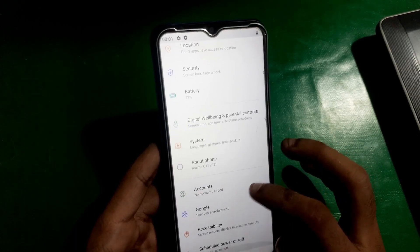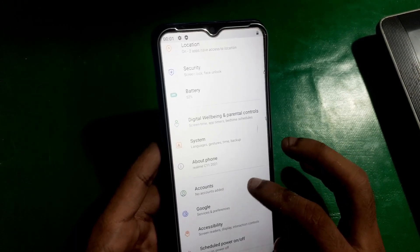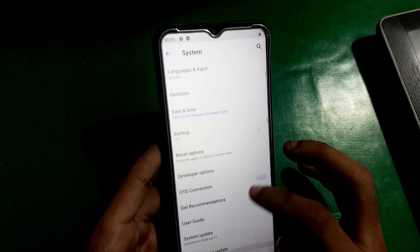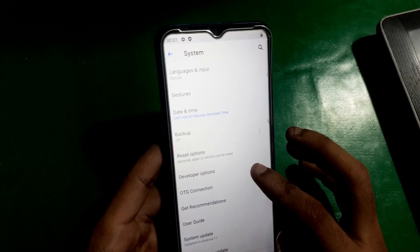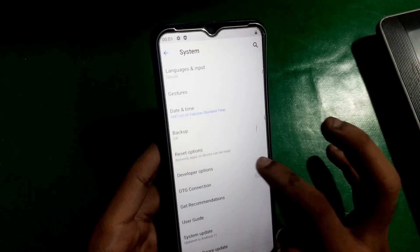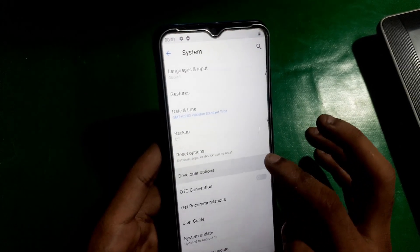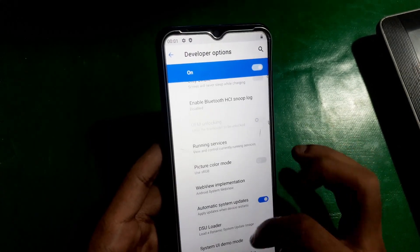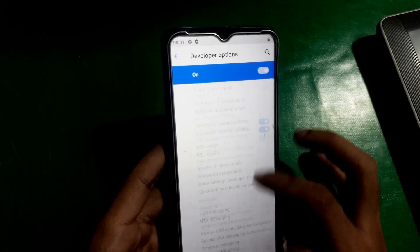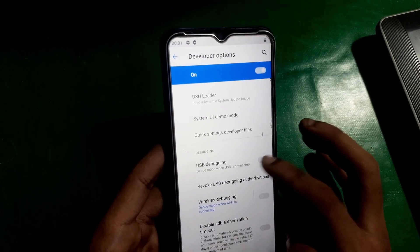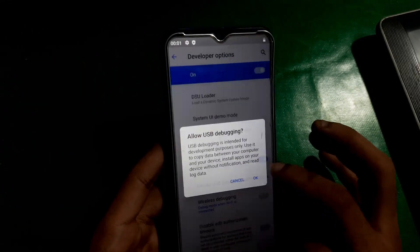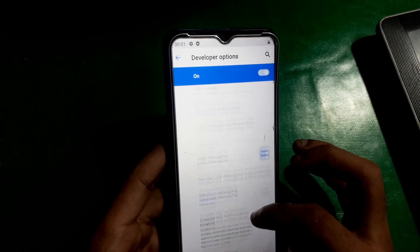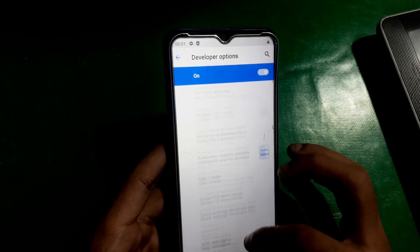Done. Now find Developer Options — go to System and there you are going to see Developer Options, tap on it. Now find USB Debugging and OEM Unlock.